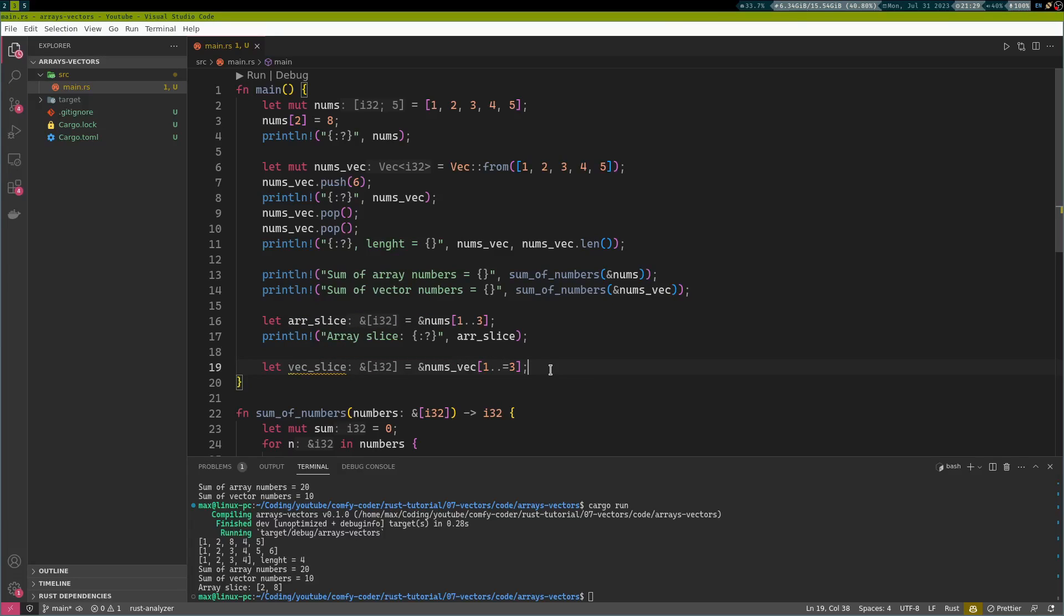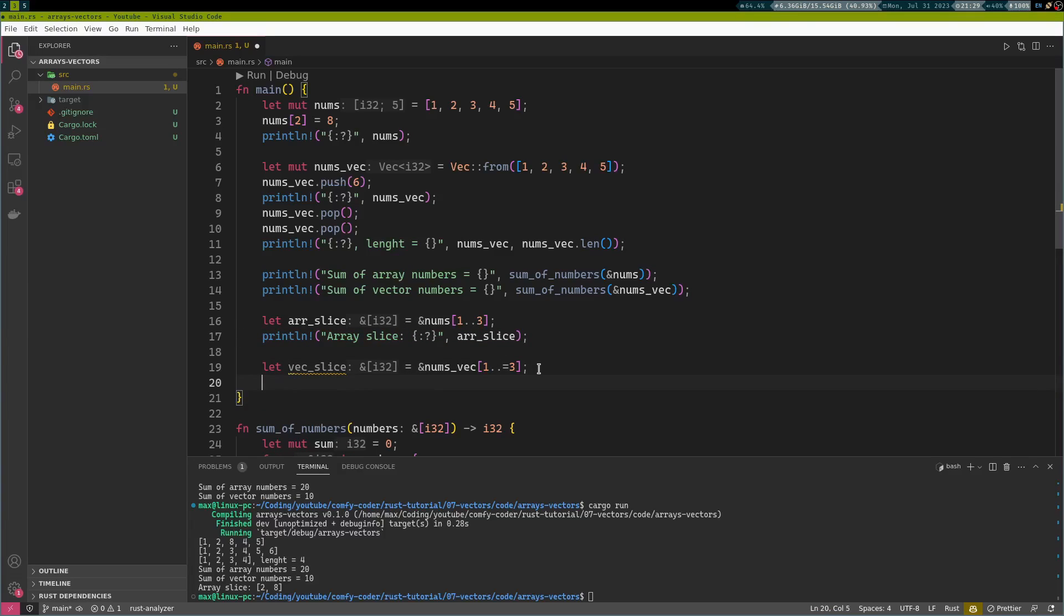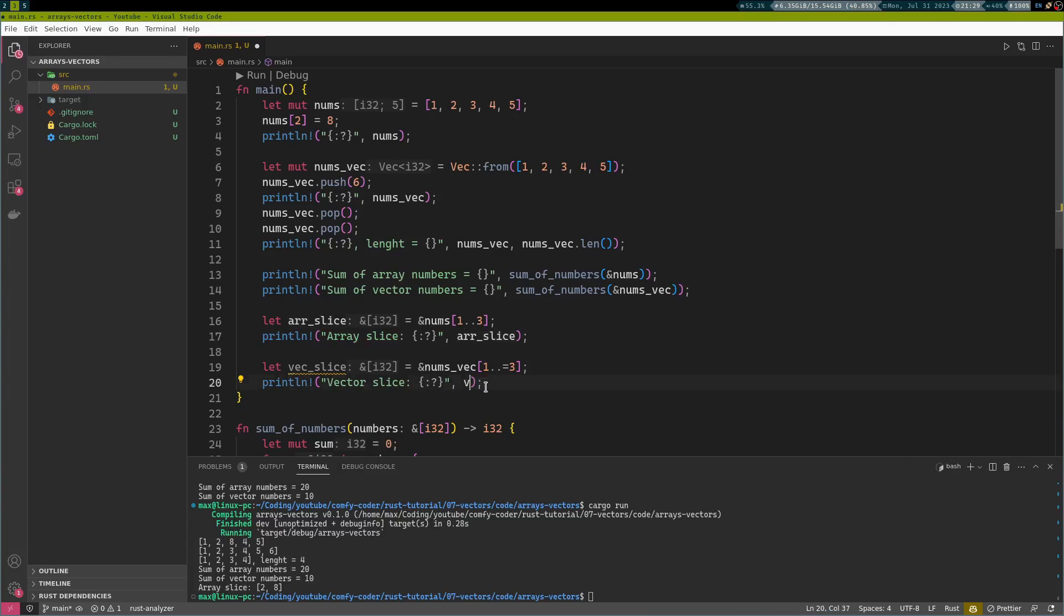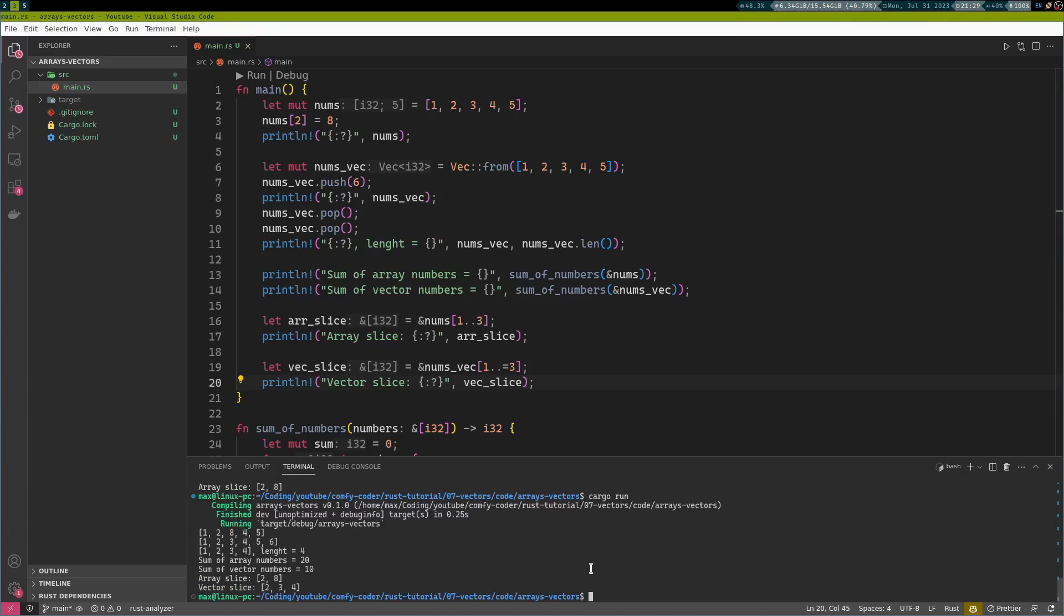So no matter what we are slicing, whether it is an array or it is a vector, we always get a view or a read-only reference to the contained data. And it doesn't matter anymore whether this was a vector or whether this was an array. And of course, we can also just print it here, our vector slice. And we will see the third index is now included. Perfect.